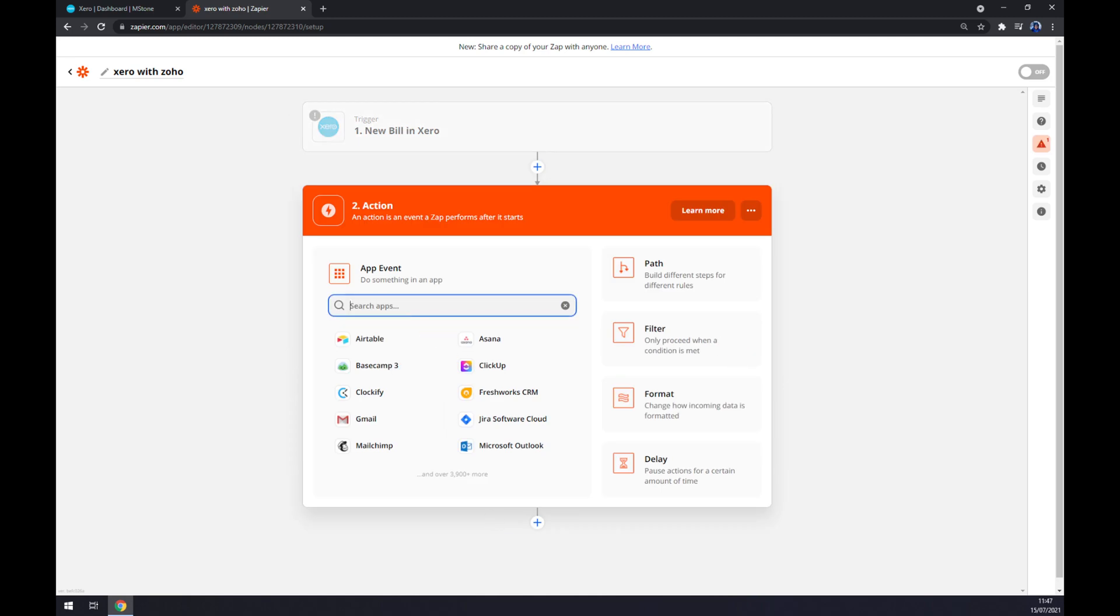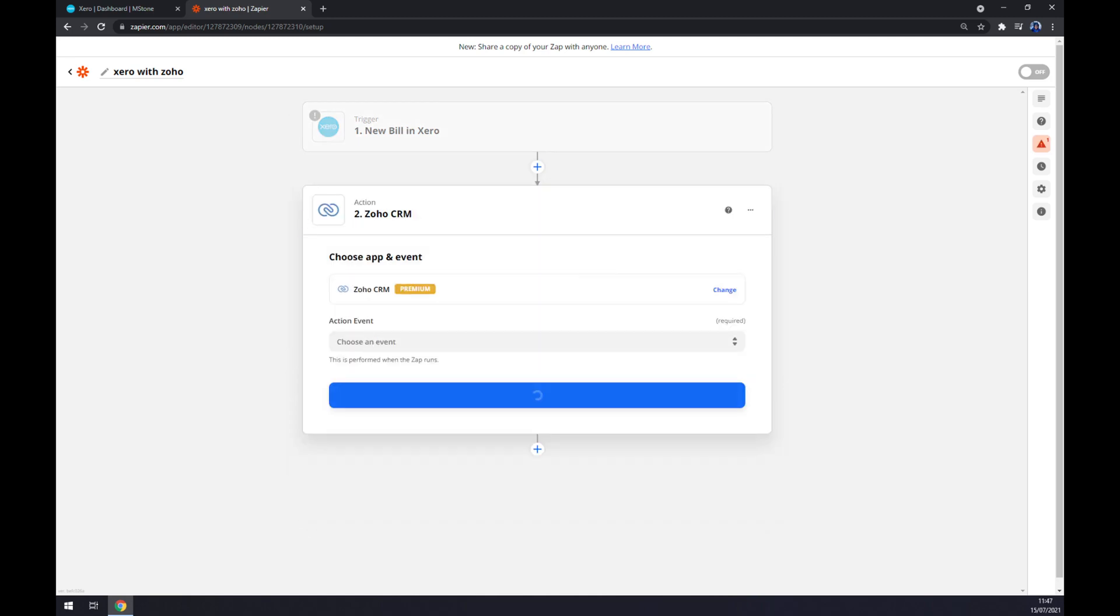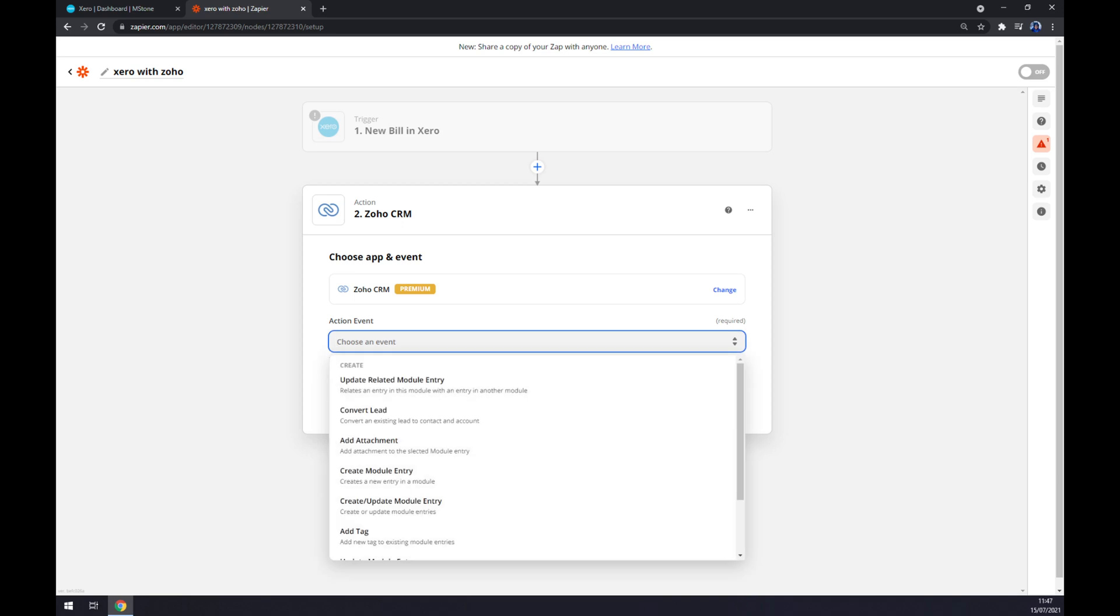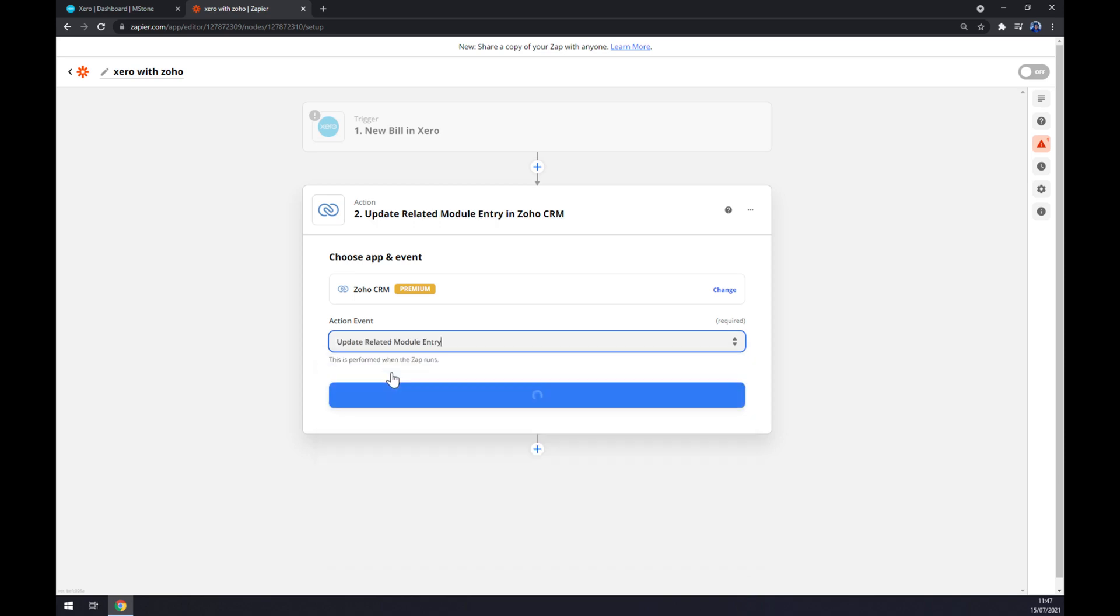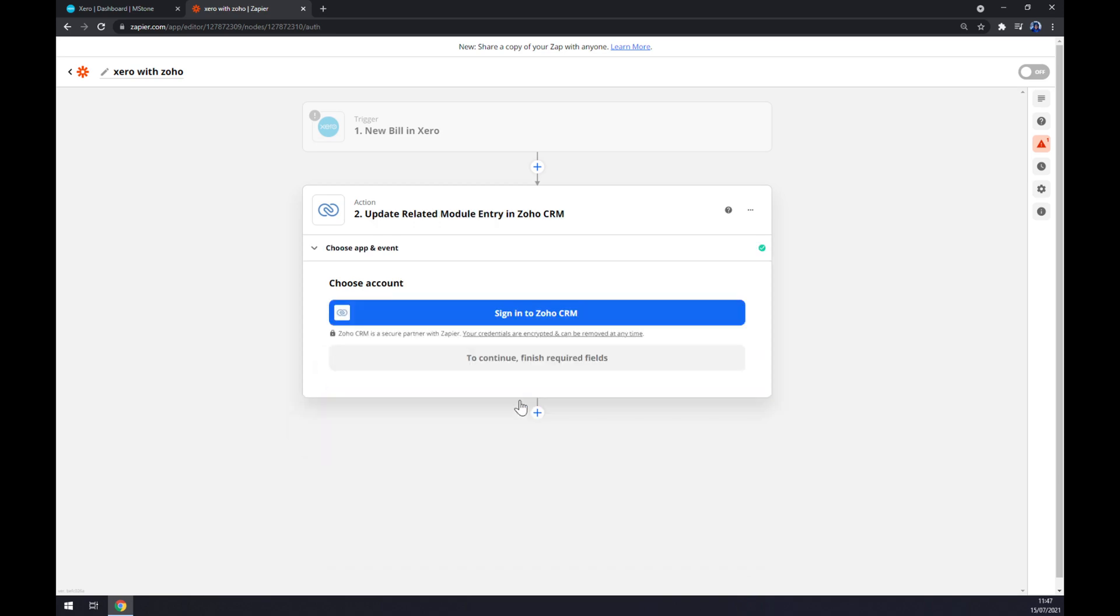On the second action, as you probably thought, it's Zoho CRM action event. Stick to the first one. The last thing is we have to sign in to Zoho and that's about it. Thanks for watching and see you on the next video.